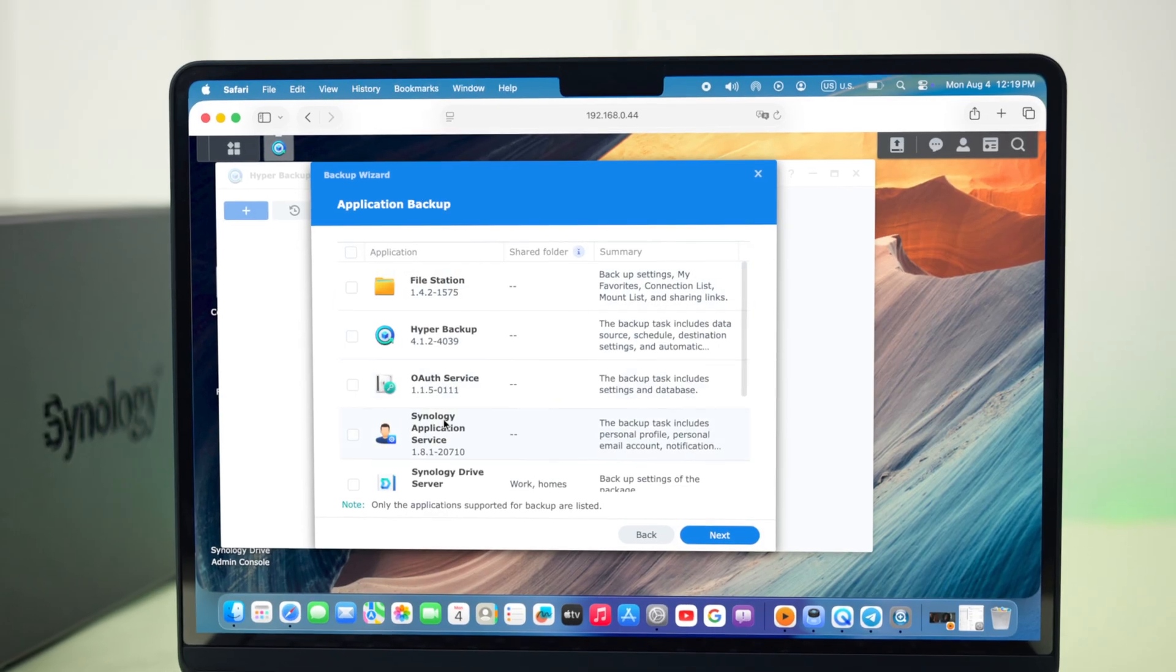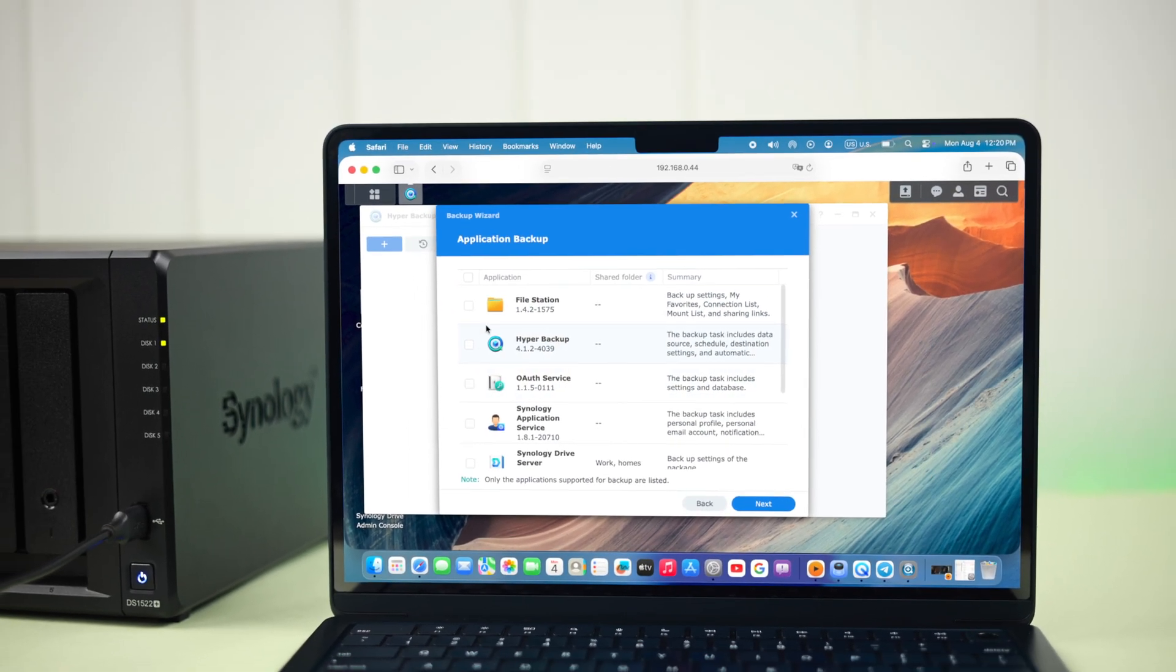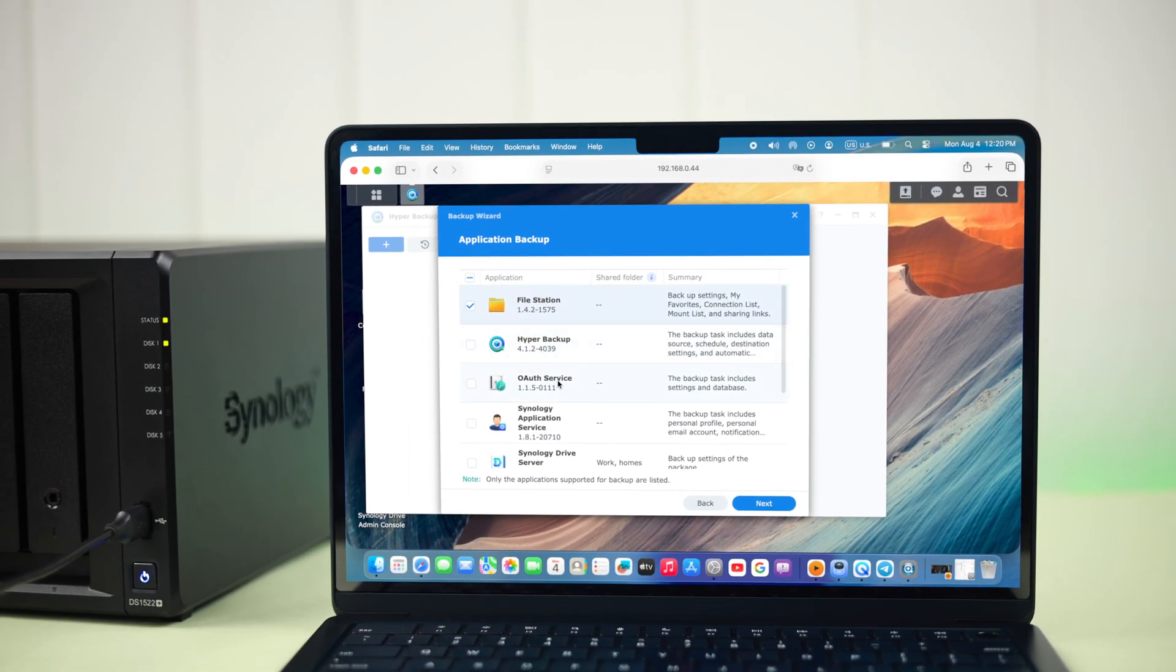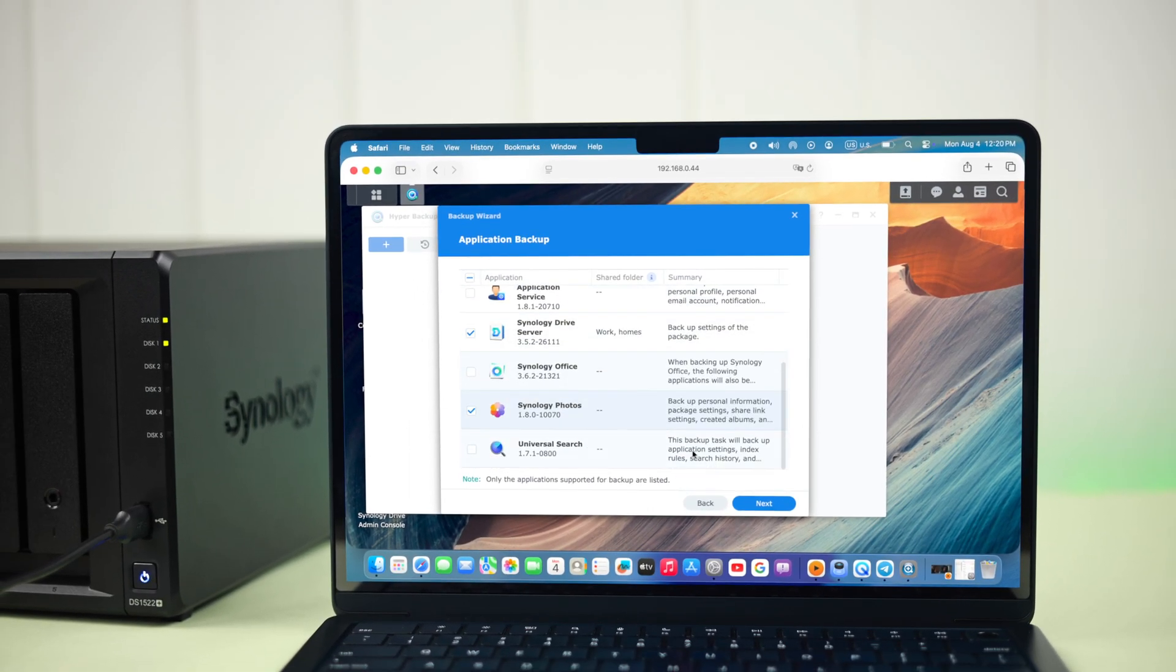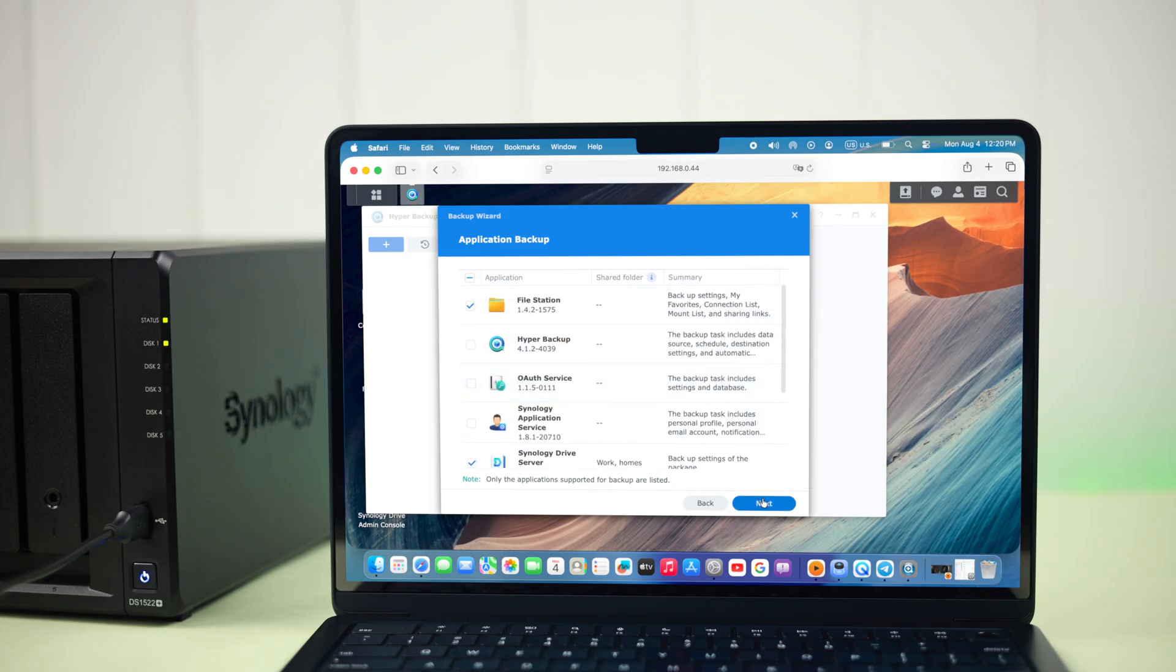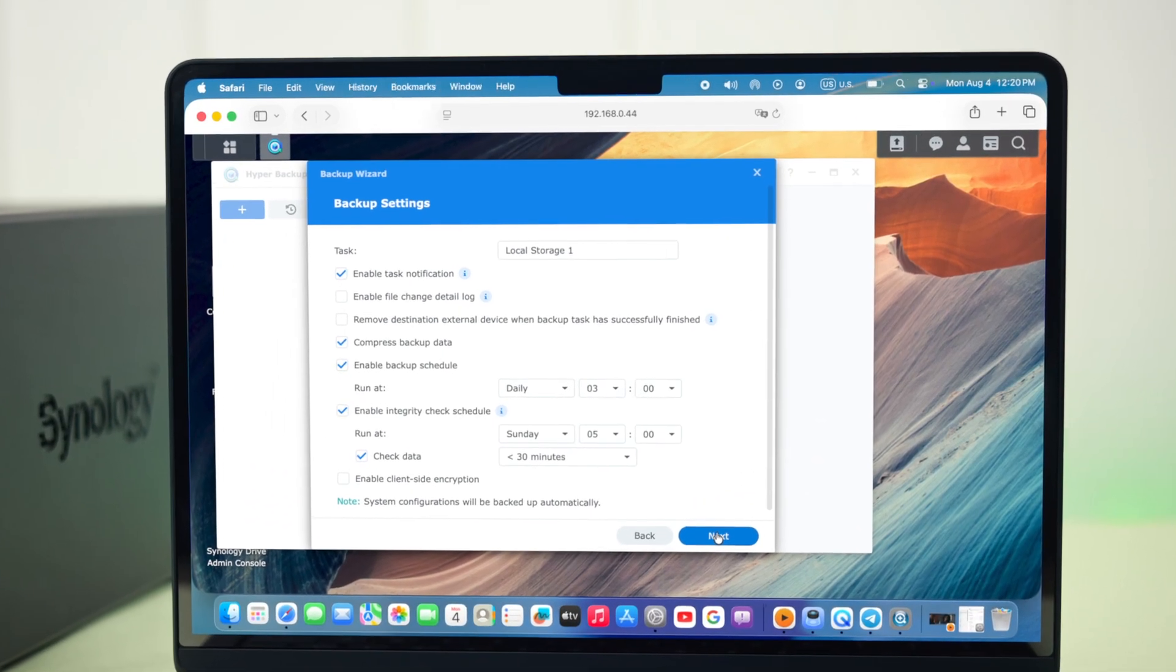If you want to backup your NAS settings, apps, or packages, you can select them from here, and then press next.